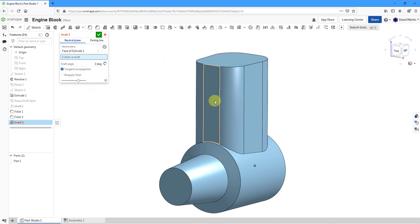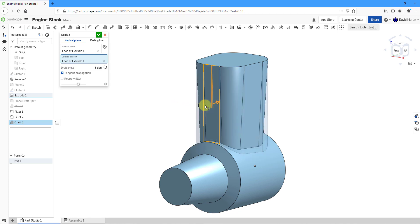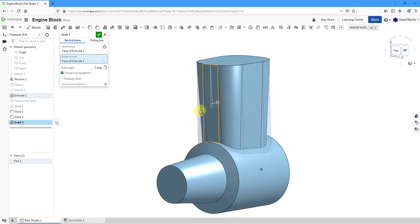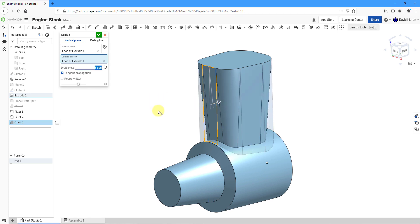I will just pick this one surface and you can see that it is automatically propagating to all the tangent references. Once again, I can use the arrow to have it go in the direction that I want and adjust the angle. Five degrees looks good.